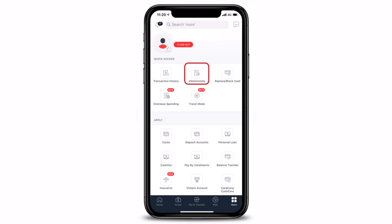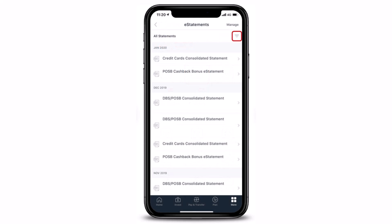Once you select e-Statements, you will see all of the statements that you've made over the months. If you want to filter them, tap on the little filter button on the very top right-hand side of the screen and apply them according to your own preferences.